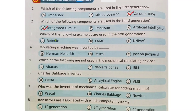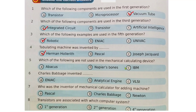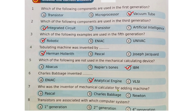Question four: the tabulating machine was invented by — question five: which of the following are not used in the mechanical calculating device? IBM is the right answer. Question six: Charles Babbage invented — the answer is option B, the analytical engine. Question seven: who was the inventor of the mechanical calculator, the adding machine? Answer is Charles Babbage.